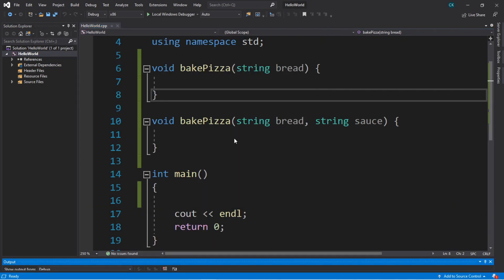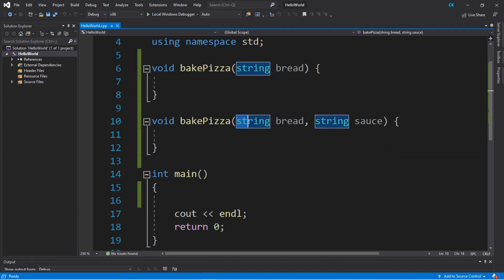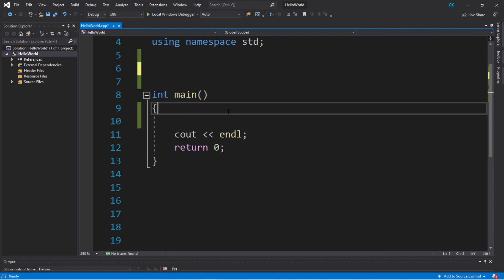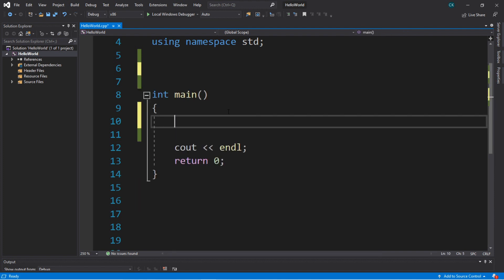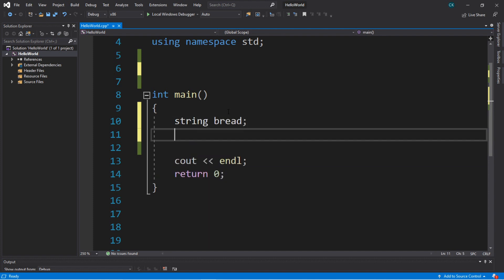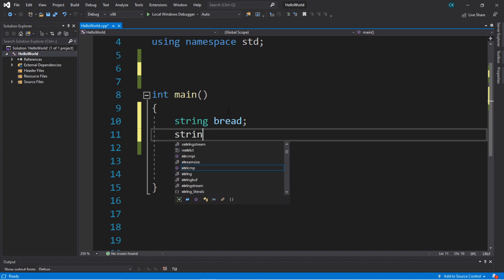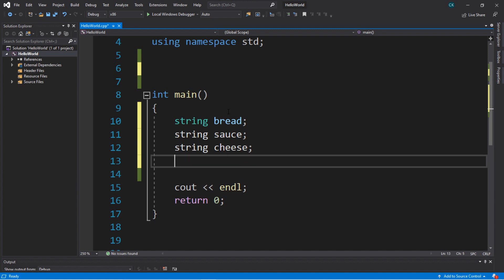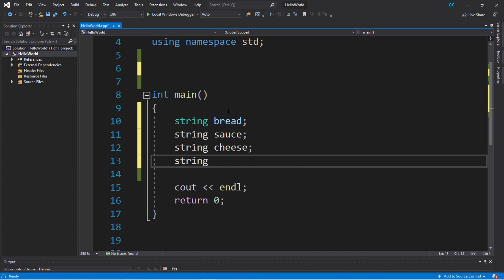Let's create a program where we will have different overloaded functions, and we can pass in varying amounts of ingredients as arguments. Let's begin fresh. Let's create a few variables related to pizzas. We'll need a bread of some sort, and we'll assign the values to each of these variables later. We'll need a string sauce, string cheese, no pun intended, string and a topping.